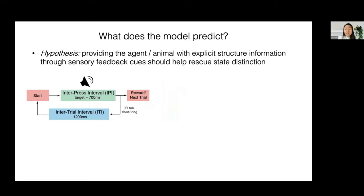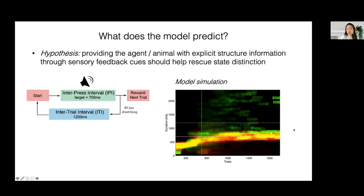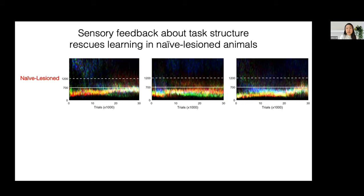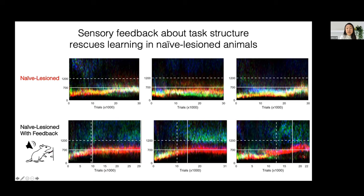Using our model, we had the idea that if the only thing naive lesioned animals are lacking is an accurate state representation, then providing the animal with explicit structure cues — such as a sound played for the duration of the IPI — should be sufficient to rescue state distinction. This proved true when I simulated it in a naive lesioned agent with feedback: a separation appears between the green and the red, showing the IPI and ITI are becoming distinct. We began testing this in animals: three naive lesioned animals with no sensory feedback, and three with sensory feedback. The lesioned animals with feedback successfully learn a distinction between the IPI and the ITI.